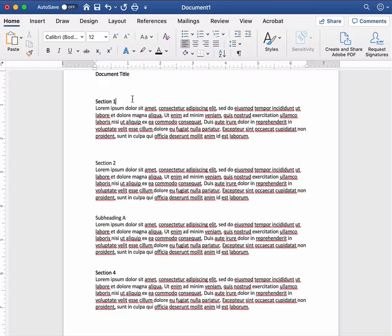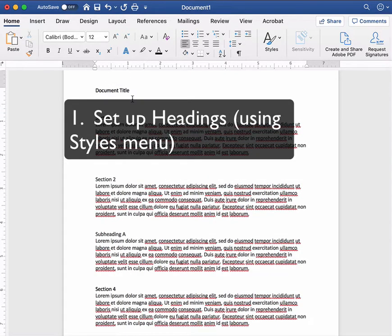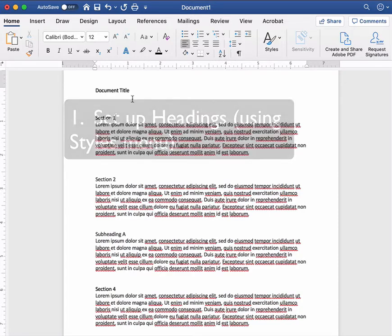Now in this sample document I'm going to first set up my headings using the styles menu. These will be the things that show up as links in my table of contents as well as appearing as headings in the body of the document.